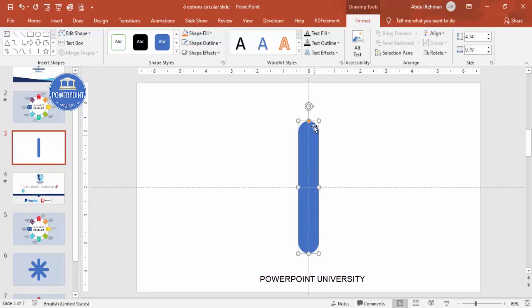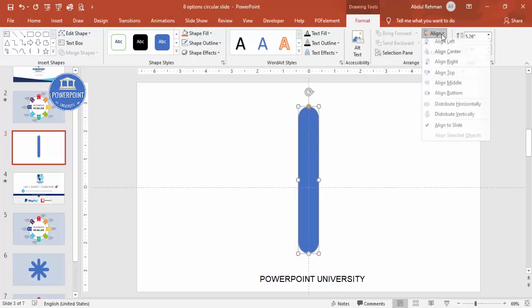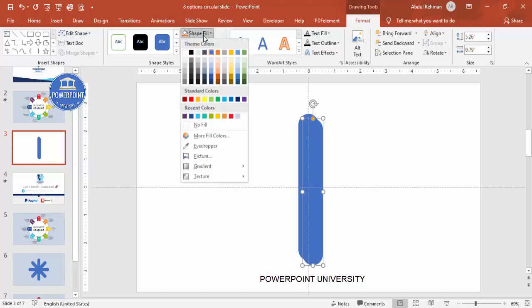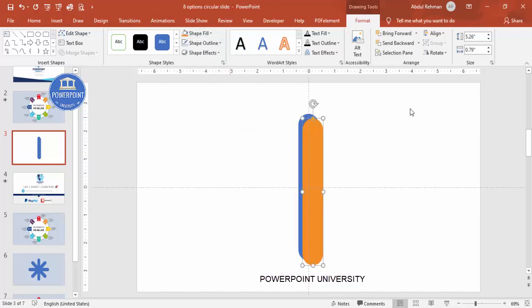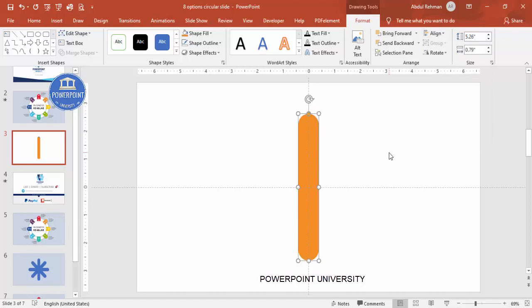Align center and align middle. If you want to increase the size you can do so, then align center and align middle again. Now press Ctrl+D to duplicate the shape and give it a different color, then align center and align middle again.